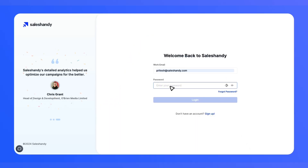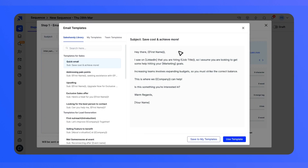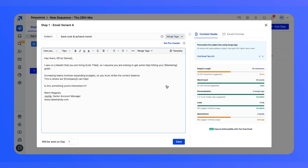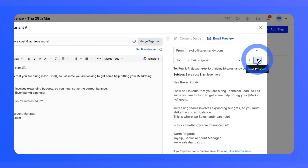Previewing emails in Sales Handy is quite easy. You just have to log in inside Sales Handy, create your new sequence, and add a step to it. Then all you have to do is create your email copies or choose from multiple templates that we provide inside Sales Handy. Once you do that, you can check the live email preview on the right side instantly and see how your email will appear to your recipients as you compose it, ensuring you don't miss anything.